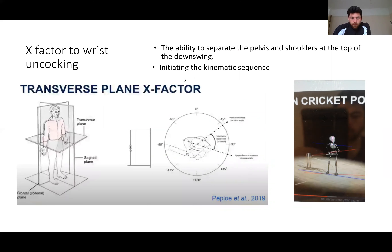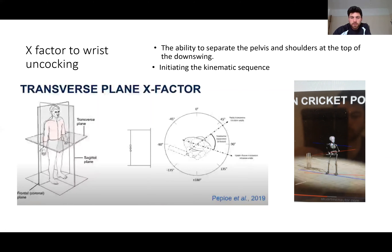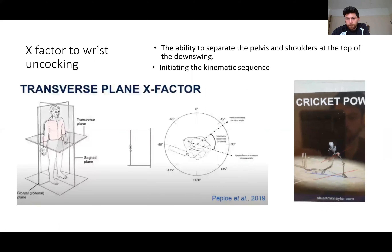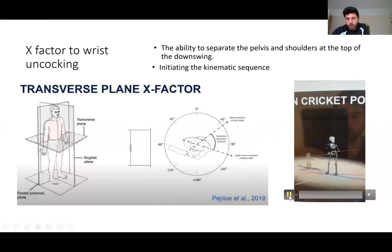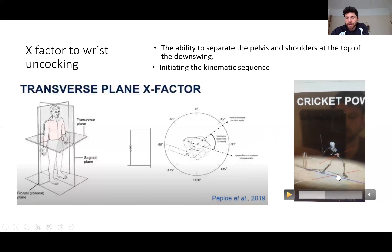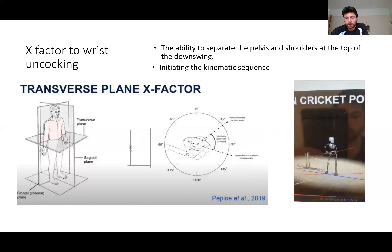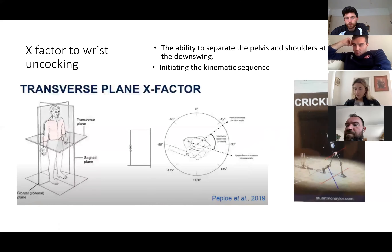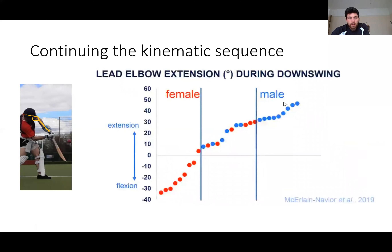So what is the x-factor? It's the body's ability to separate the pelvis and the shoulders at the top of the downswing. Imagine looking at someone from the top down — the 45-degree angle of the hips makes an 'X' with the 90-degree angle of the shoulders. The red line goes from the right side of the hip to the left, and the shoulders again left to right, creating a nice big X. This is where we create our rotational power.